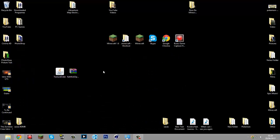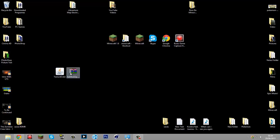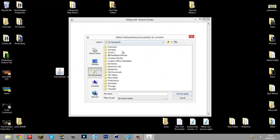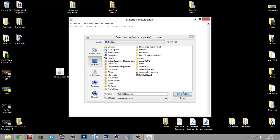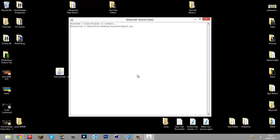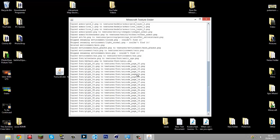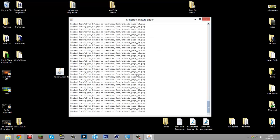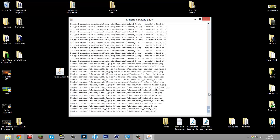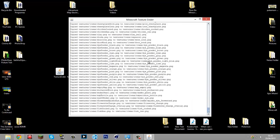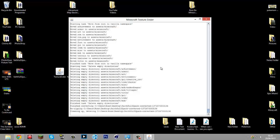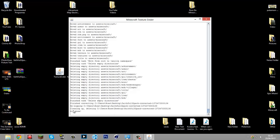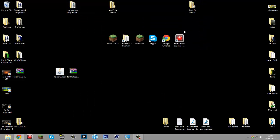You just open this up, find where the texture pack is that you want to convert, and then click Convert Pack. It comes up with all this processing, and all done. Just exit out of it.